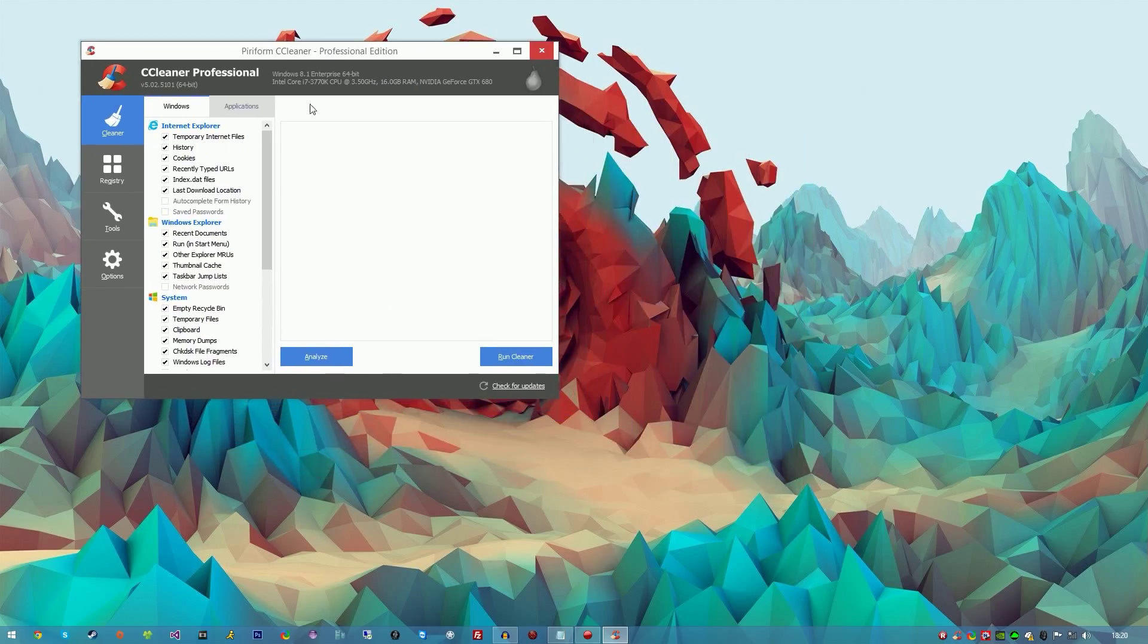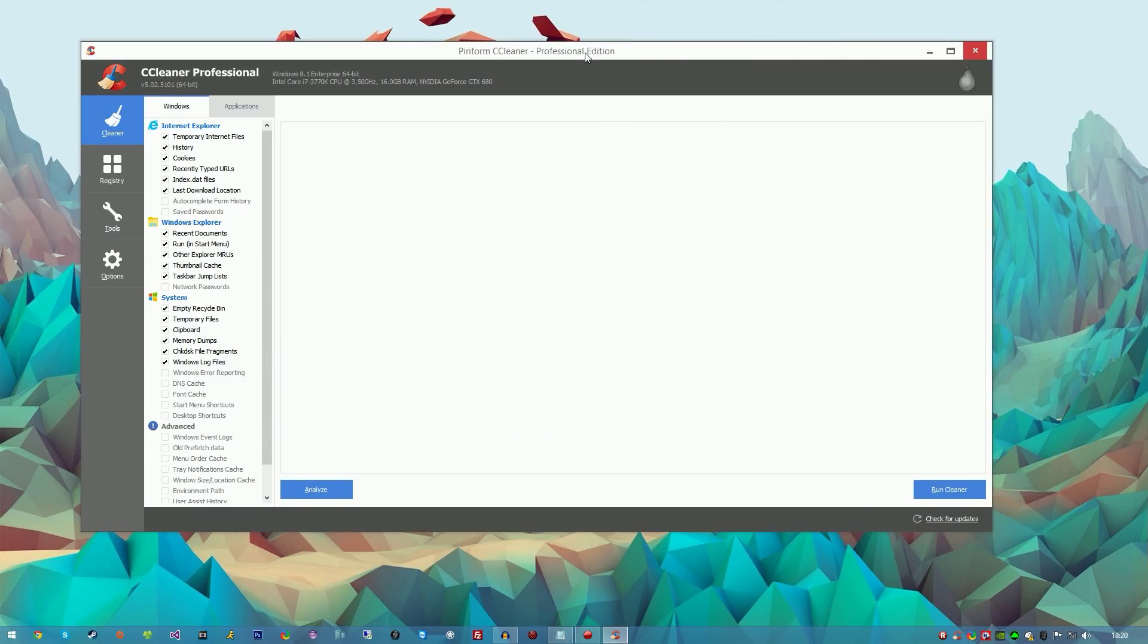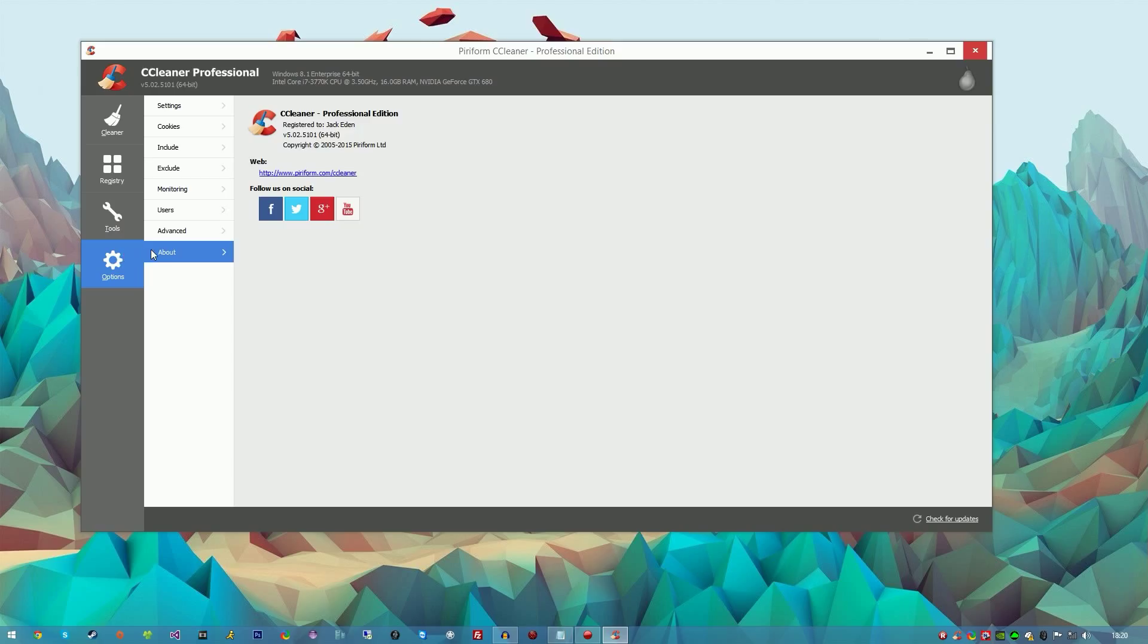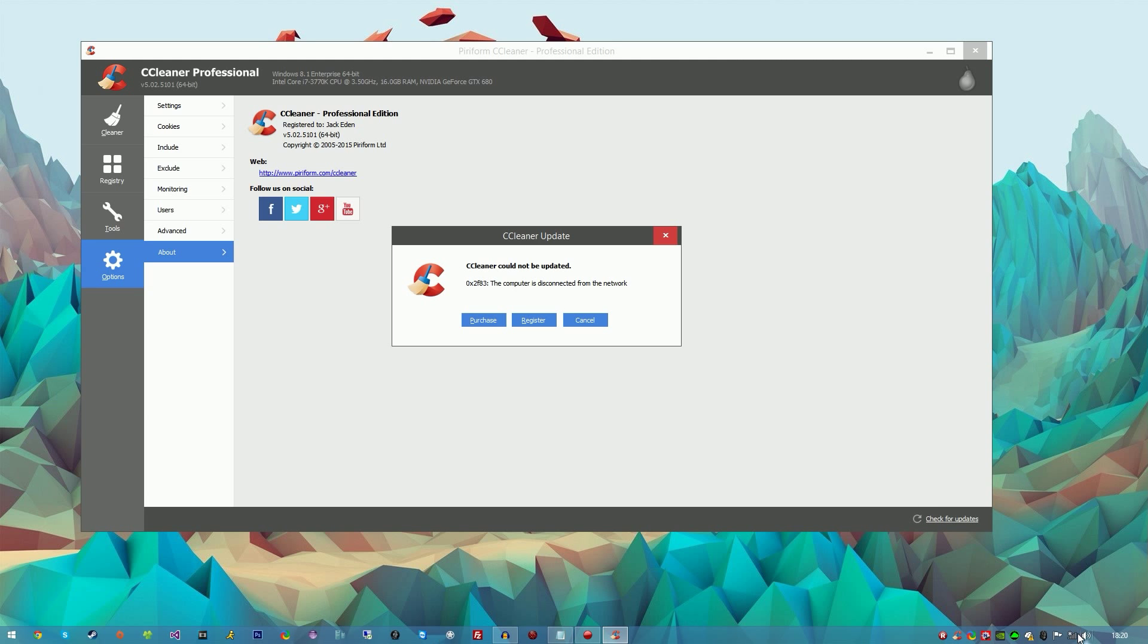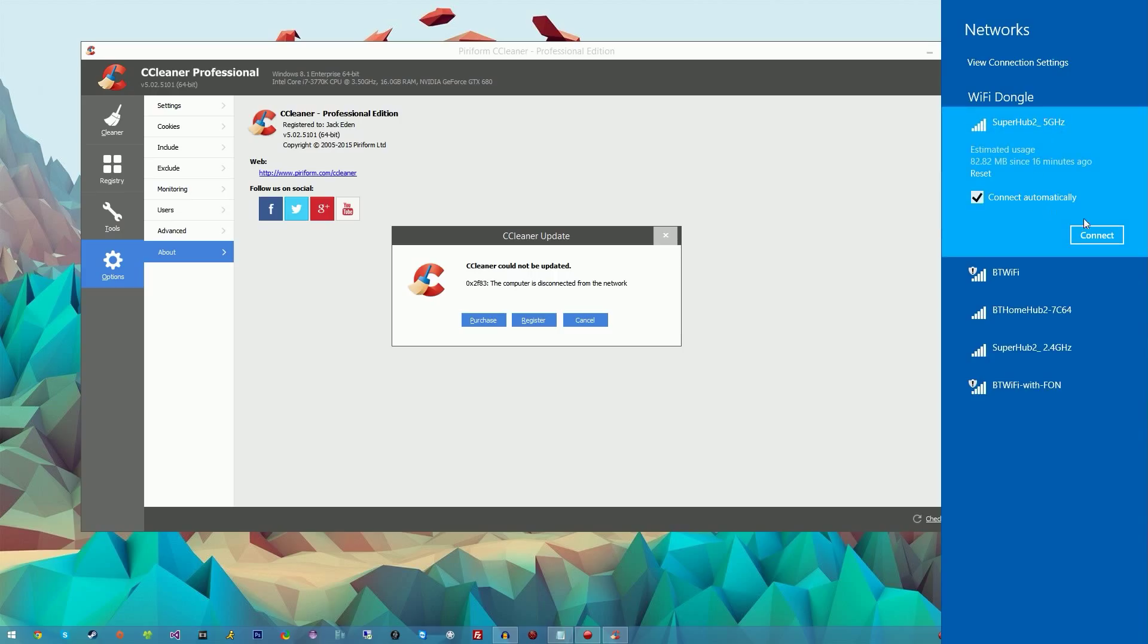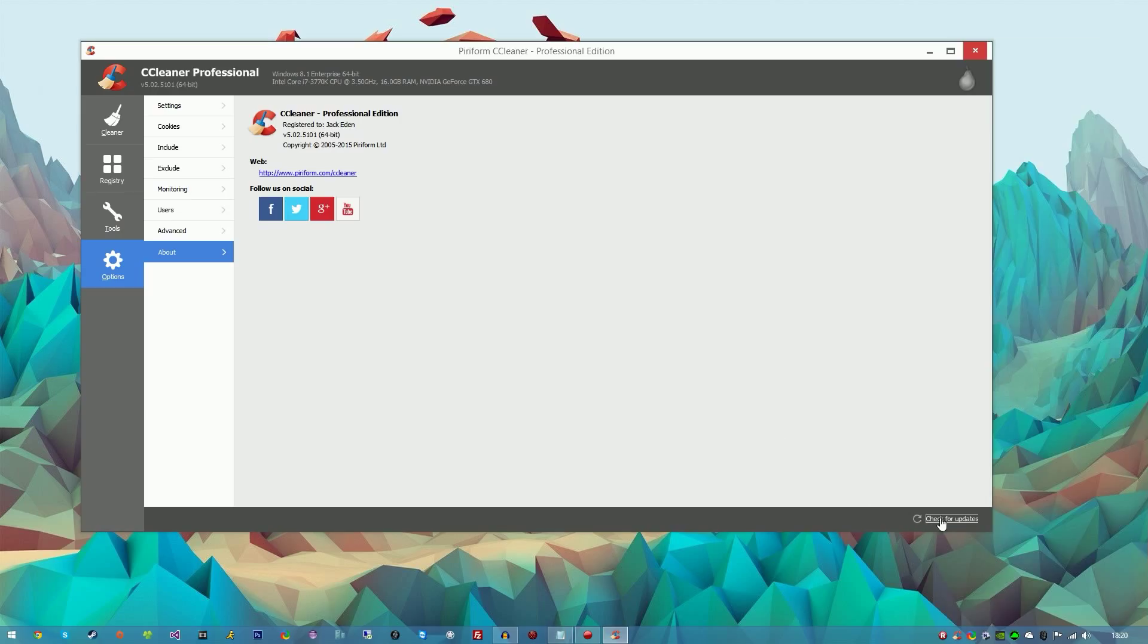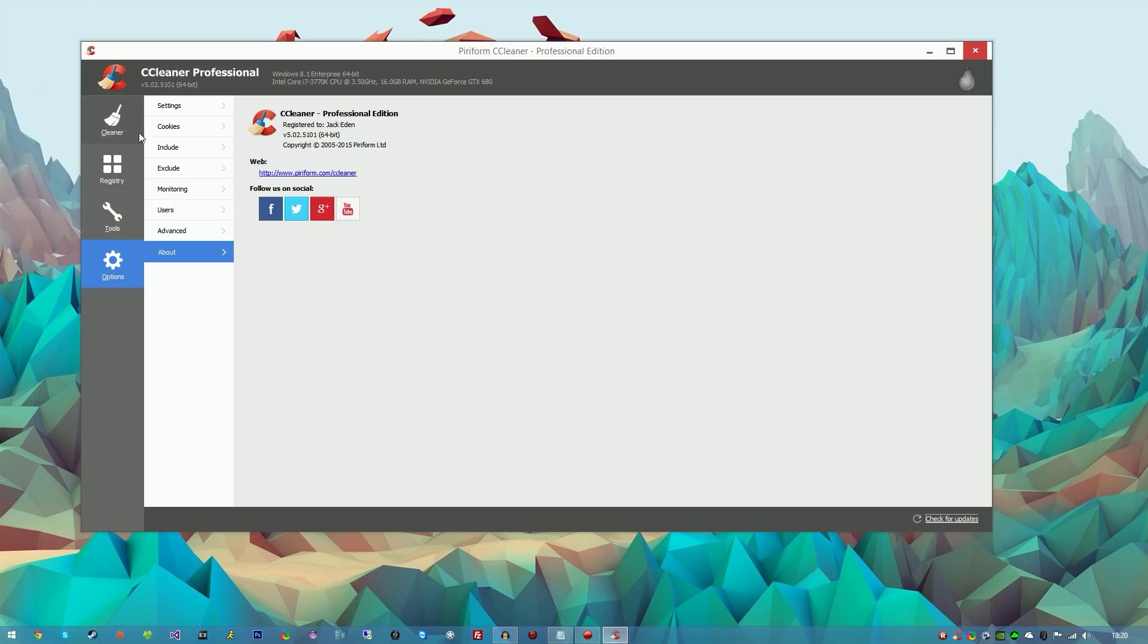And there you have it - this is CCleaner Professional Edition, as you can see at the top. If we go to Options and the About tab, it says registered to Jack Eden, which is my name, CCleaner Professional Edition. This is the latest version at this point in time. Once you've done that, you can connect back to your internet and check for updates again. As you can see, you're using the latest version.